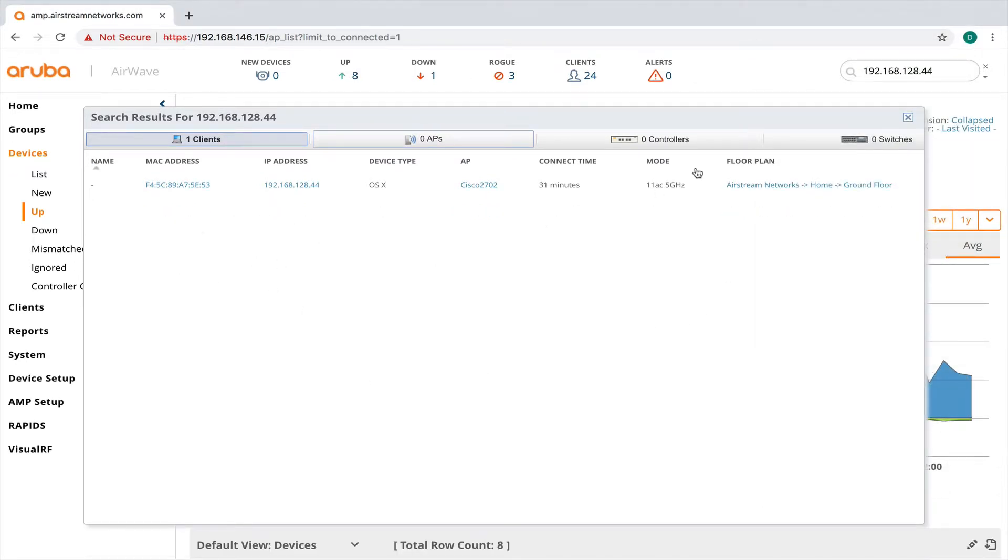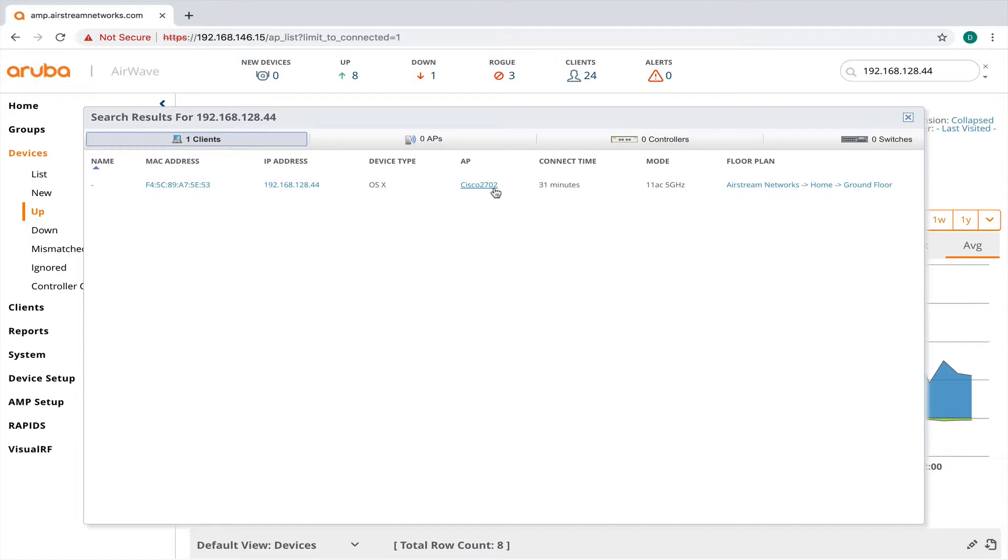So when we first do a search and we pull up this device, we see the MAC address of the device. We see its IP address. We can tell that it's on the Cisco 2702 AP. Now this AP just has a generic name.